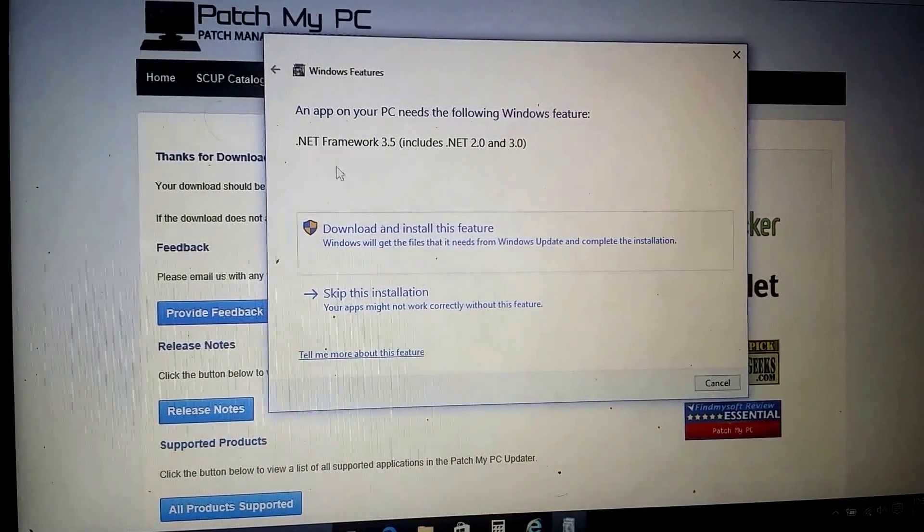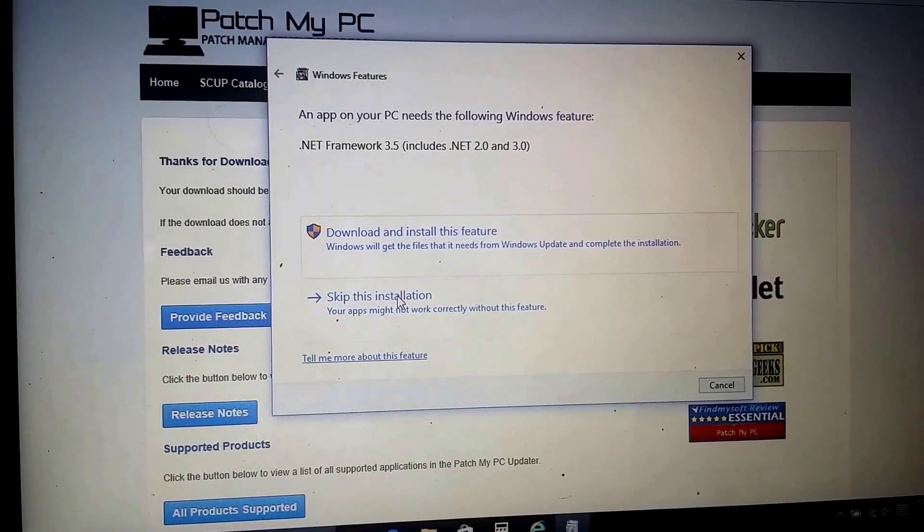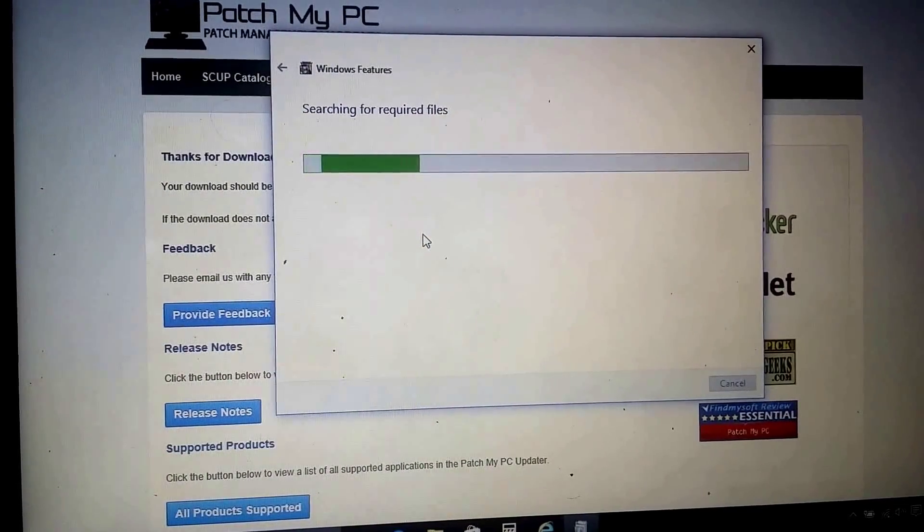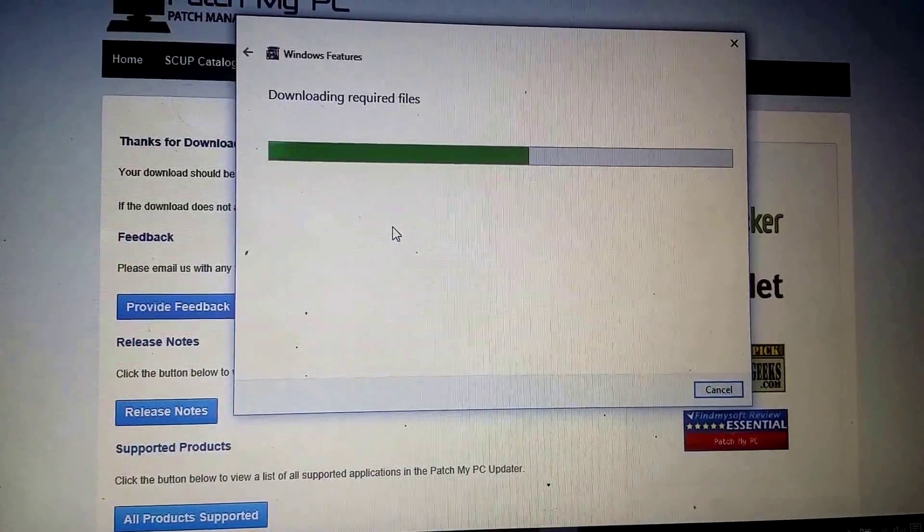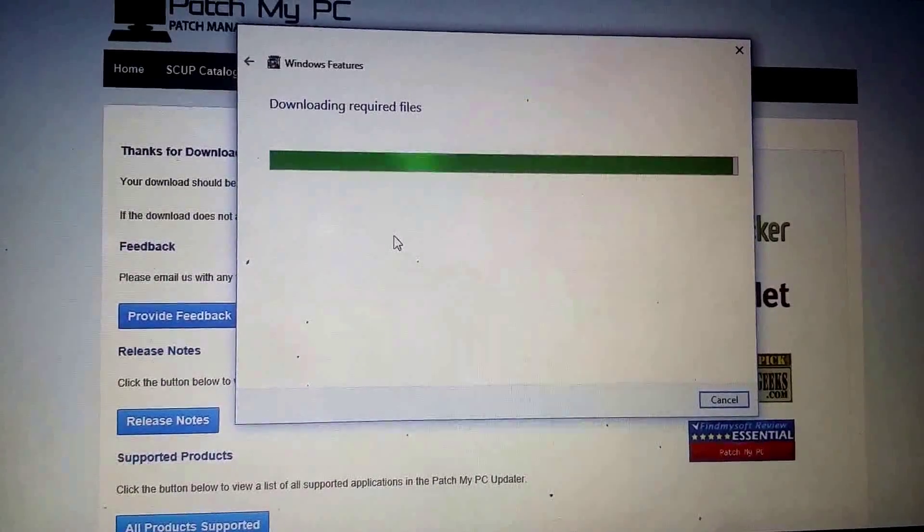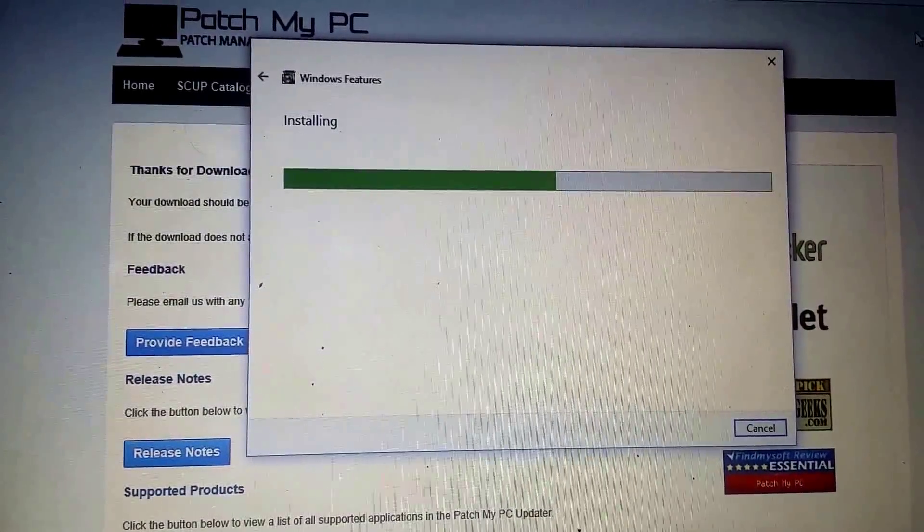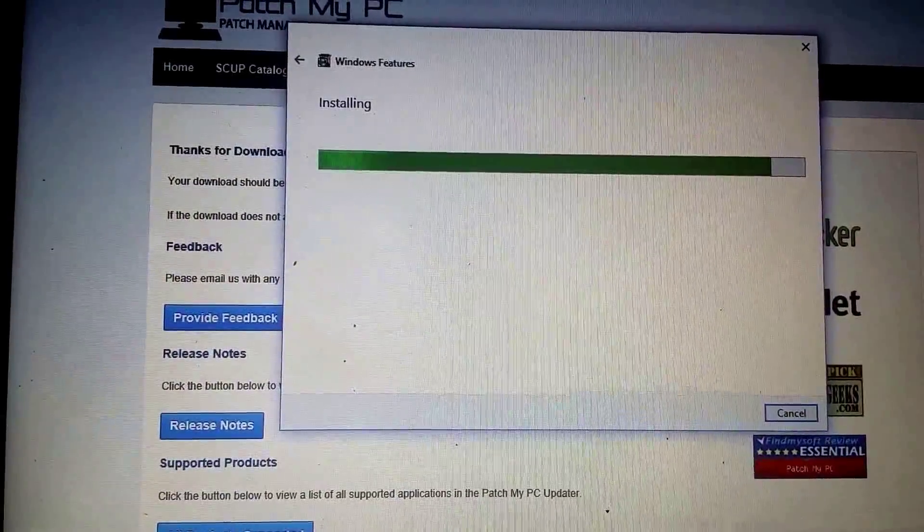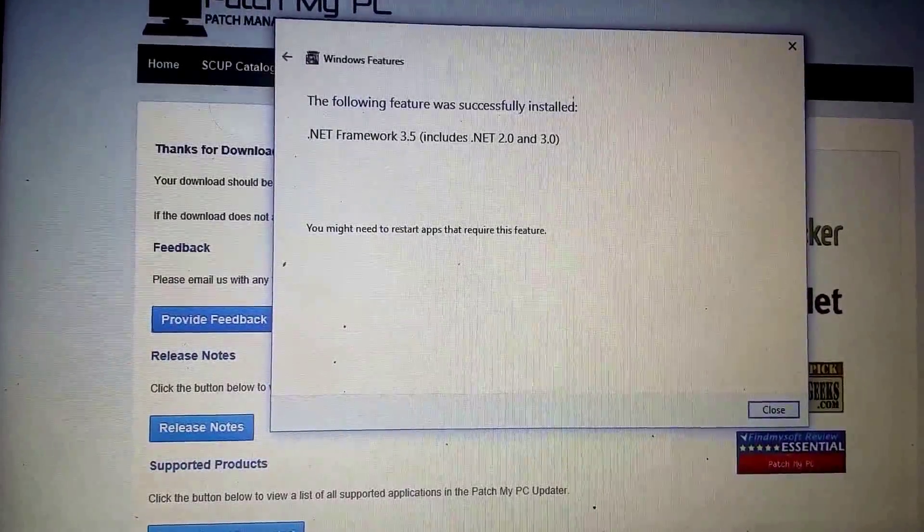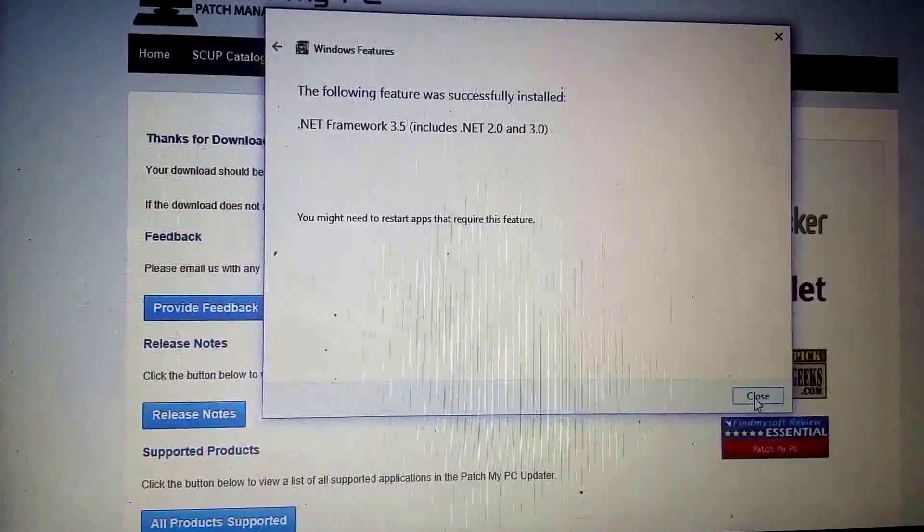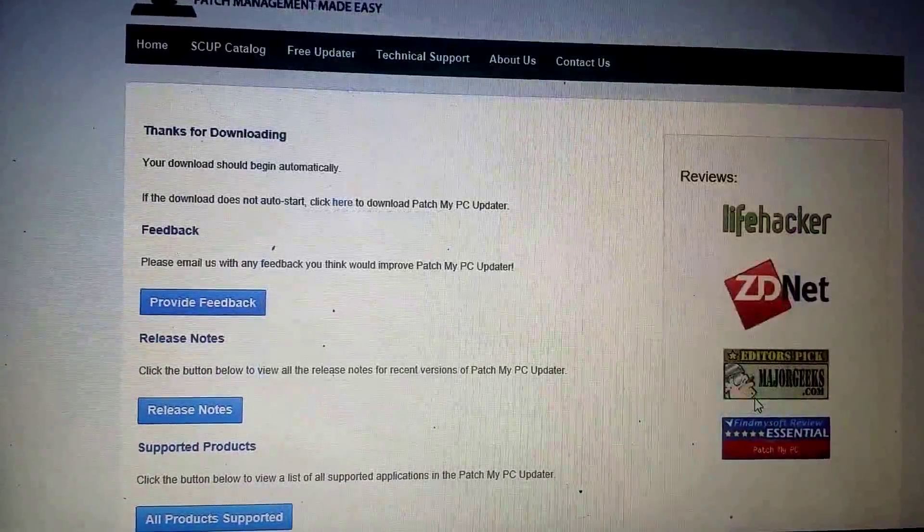Alright, so you will get this message. Download 3.5. You can get this. So what you need to do is download and install this feature. Alright, so it's done. And you might need to restart apps that requires this feature. Okay.